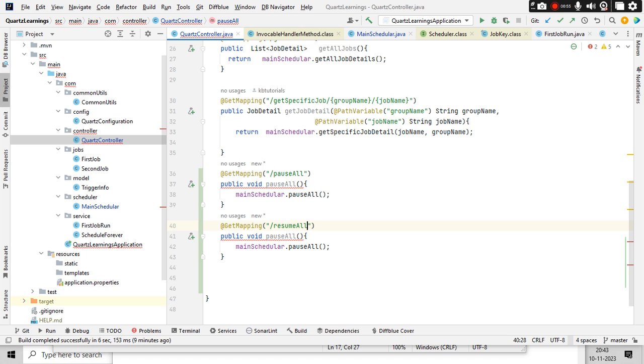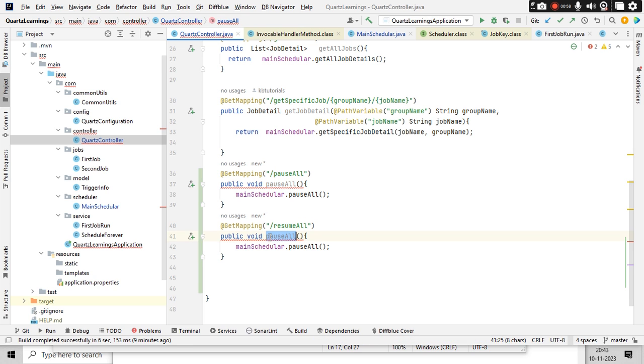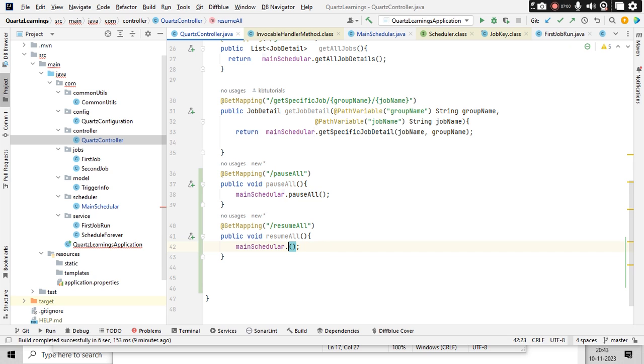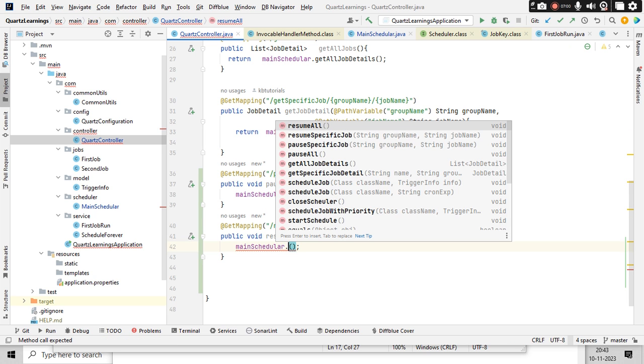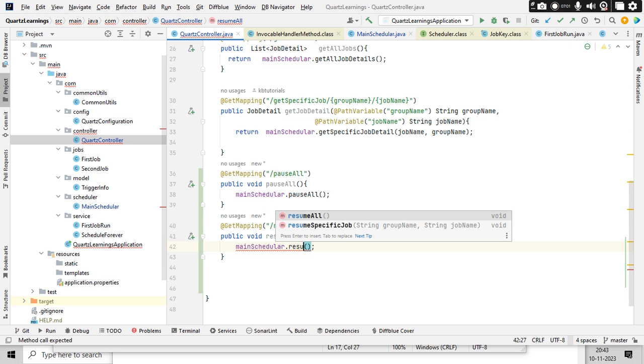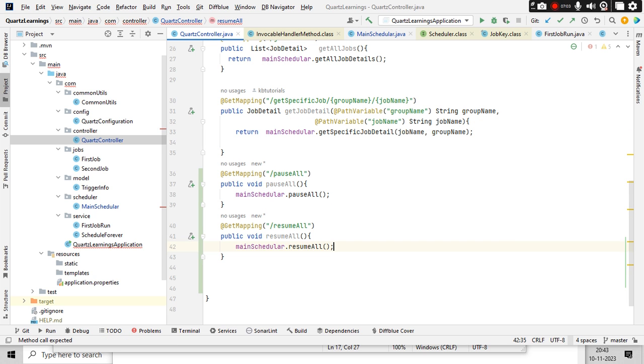Similarly, I can do it for resume all as well — simply copy-paste and change the method names to use resumeAll. So mainScheduler.resumeAll(). Now I'm good for those two.